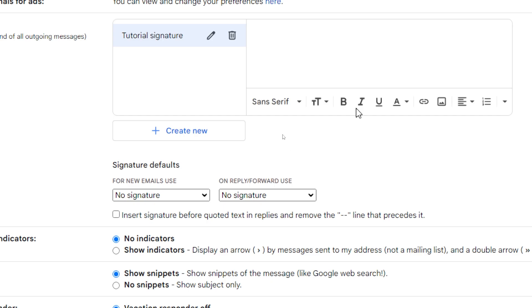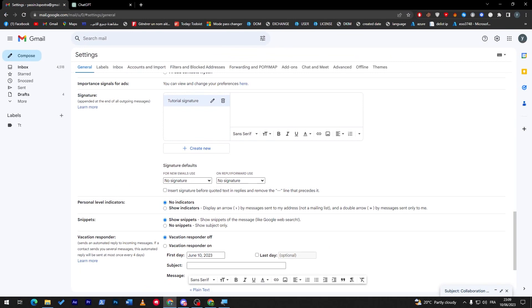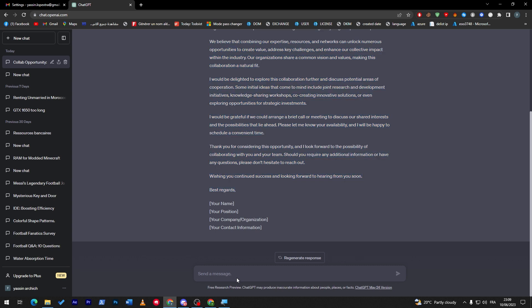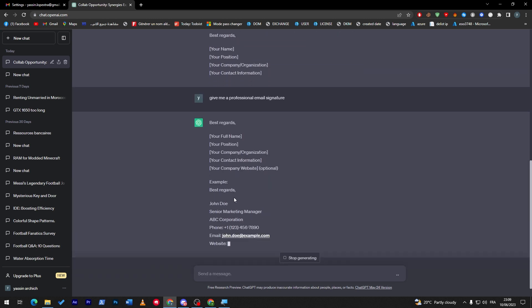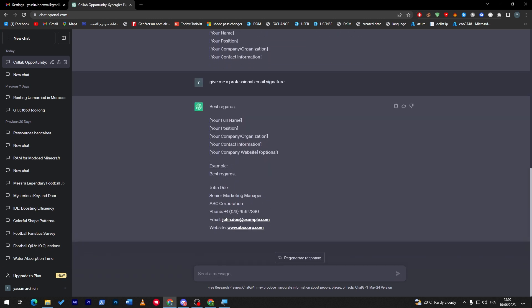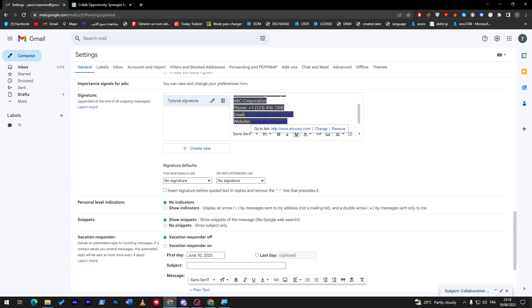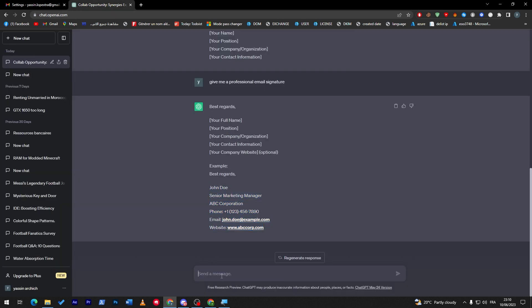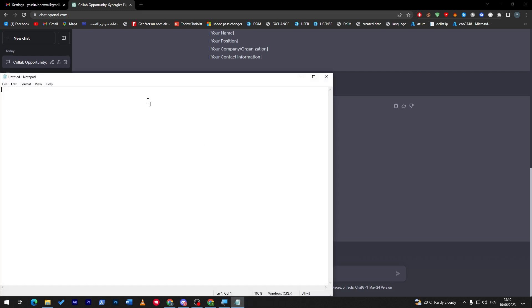Click on create, and now this is where you have to write the signature details. Let me get some examples - give me a professional email signature. Here it is, so we can get it as an example that we can base our information on.